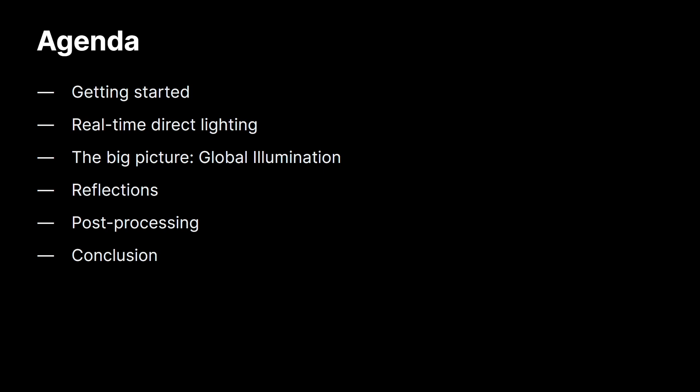I'll begin by showing you how you can get started with the Unity editor and Universal Render Pipeline. Then, I'll show you how to lay the foundation of lighting your scene using real-time directional lighting. I will follow that by how you can create realistic bounced lighting using global illumination.